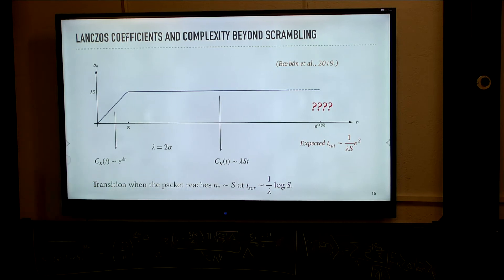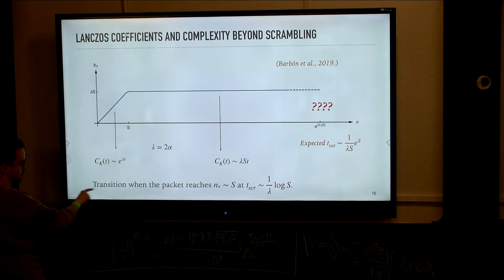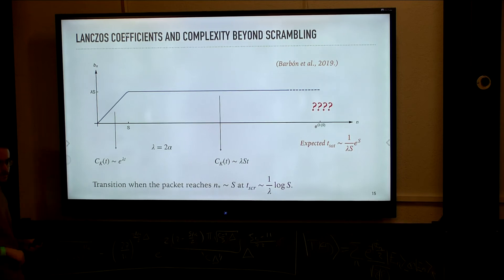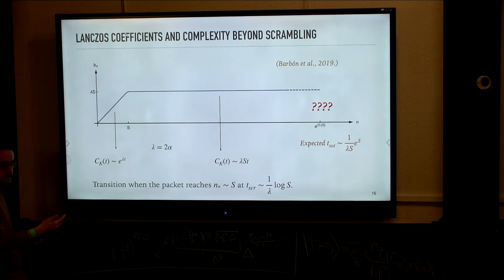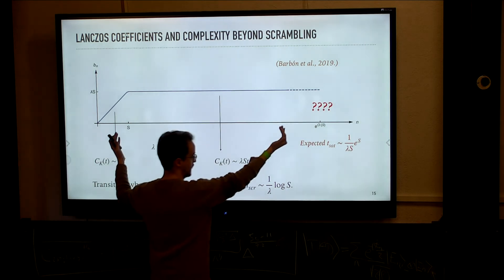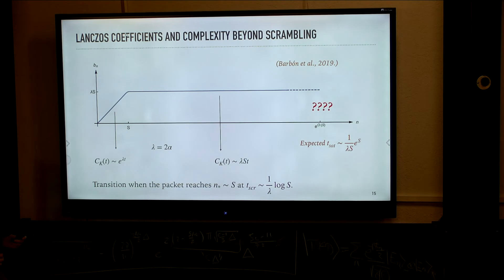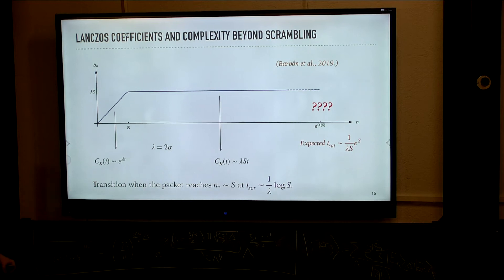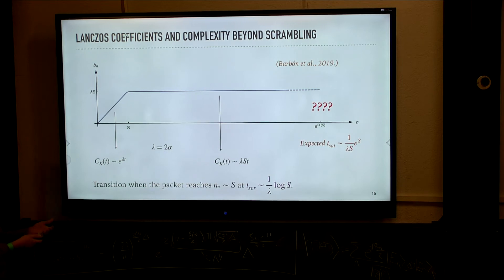We have a complexity profile that is similar to the gravity expectation discussed at the beginning: complexity that grows exponentially up to the scrambling time and then transitions to a linear growth. This linear growth we can anticipate should stop at exponentially late times for finite systems, because we actually have a finite Krylov chain. At some point the wave packet is going to reach the edge of the chain and become a uniform flat distribution, whose average position is just half of the size of the Krylov chain — which is itself exponential in system size.